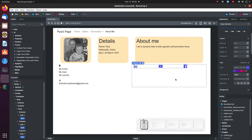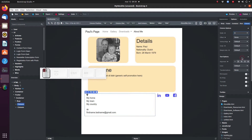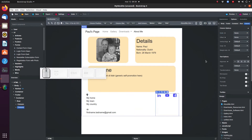Next, let's set the width of the columns. I want to push the social media icons a bit to the right, so I will set the width of the first column to 9. To make sure that the social media icons stay on the right-hand side of the page and never get bumped down to the next line, I will set the width of the second column to 3.